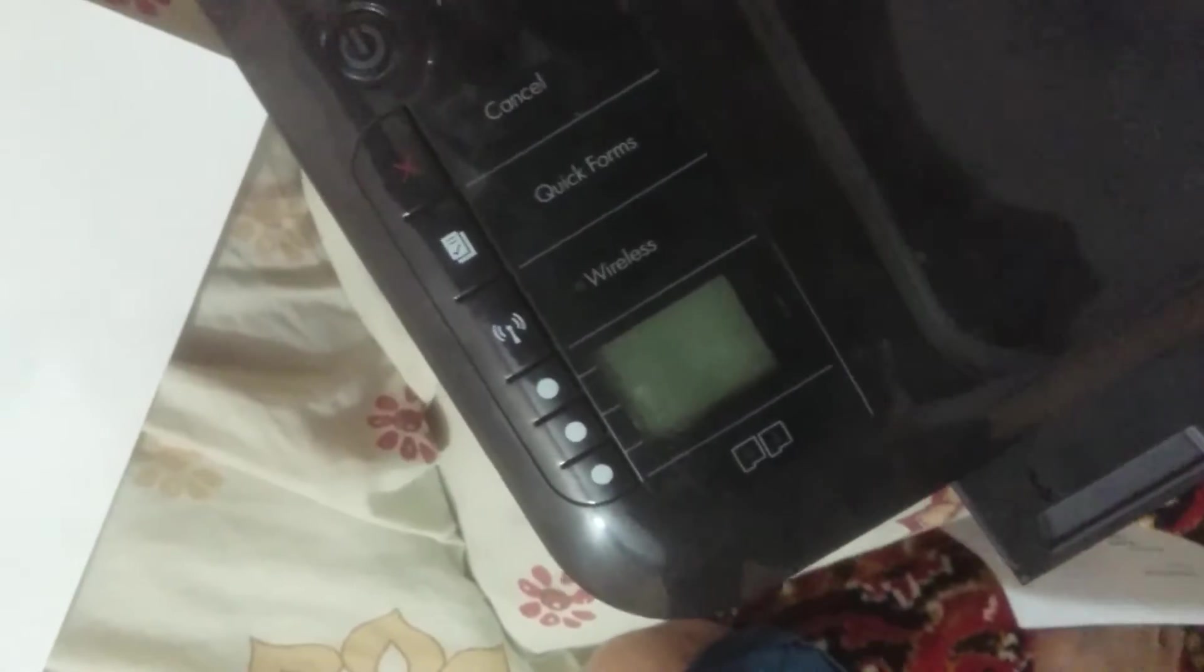turn off the printer by pressing the power button once. So as you can see this is off now. Make sure that you have plugged out the power cable for a while and now you can plug it in